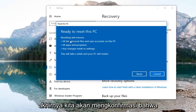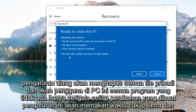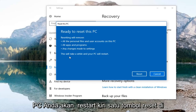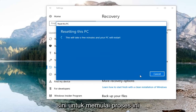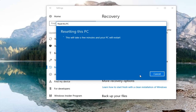Finally, you'll have to confirm that resetting will remove all personal files and user accounts on this PC, all apps and programs, as well as any changes made to settings. This will take a while and your PC will restart. Left click the Reset button to commence this process. It will take some time so please be patient.